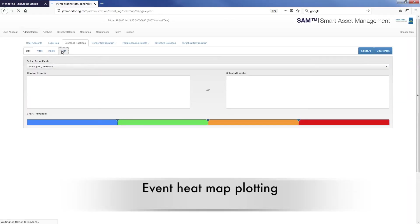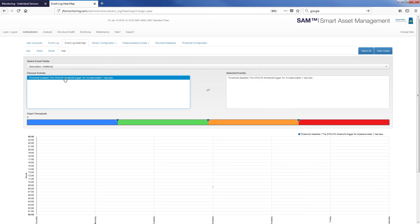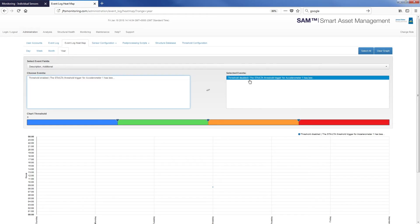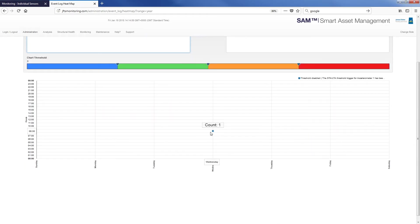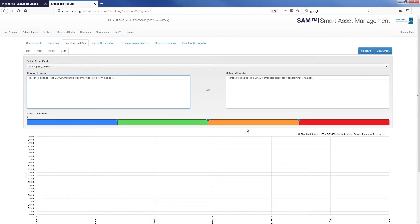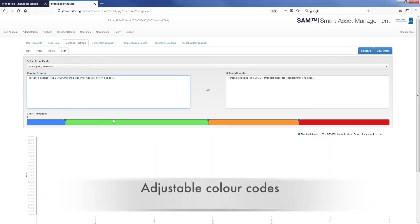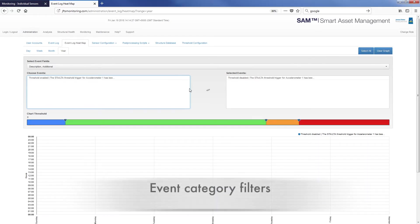The event log heat map allows you to plot a bubble chart showing the number of each type of event across time. This means that you can visualize when events are happening and helps draw conclusions about the cause. The heat map features adjustable color bands and event category filters.